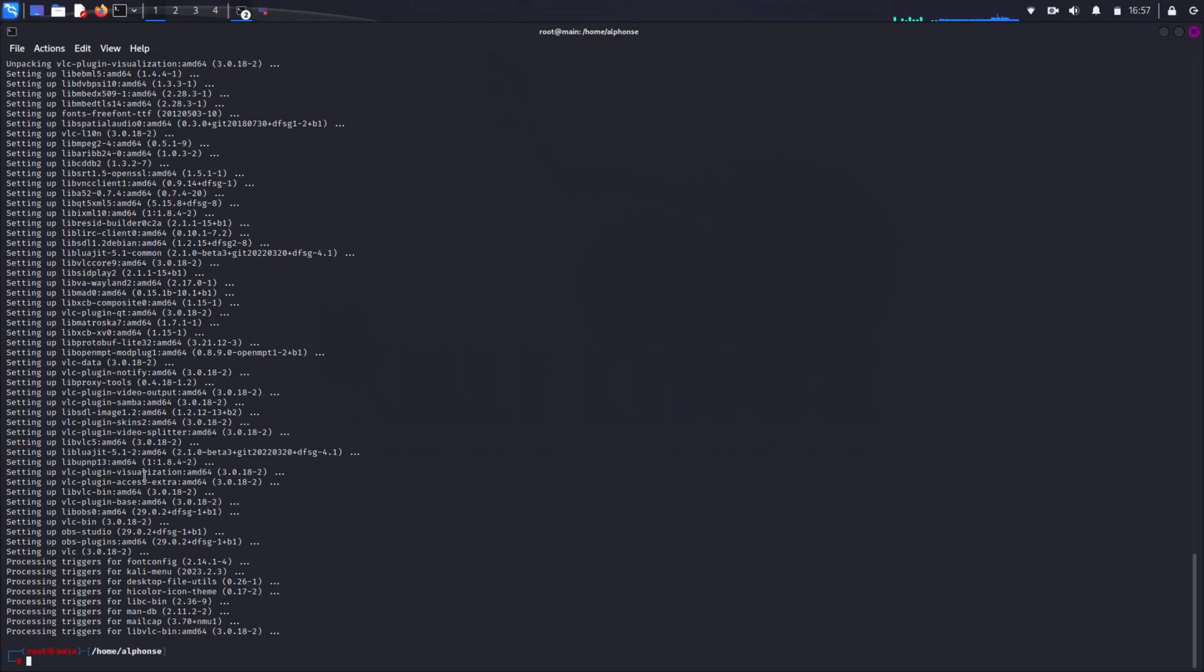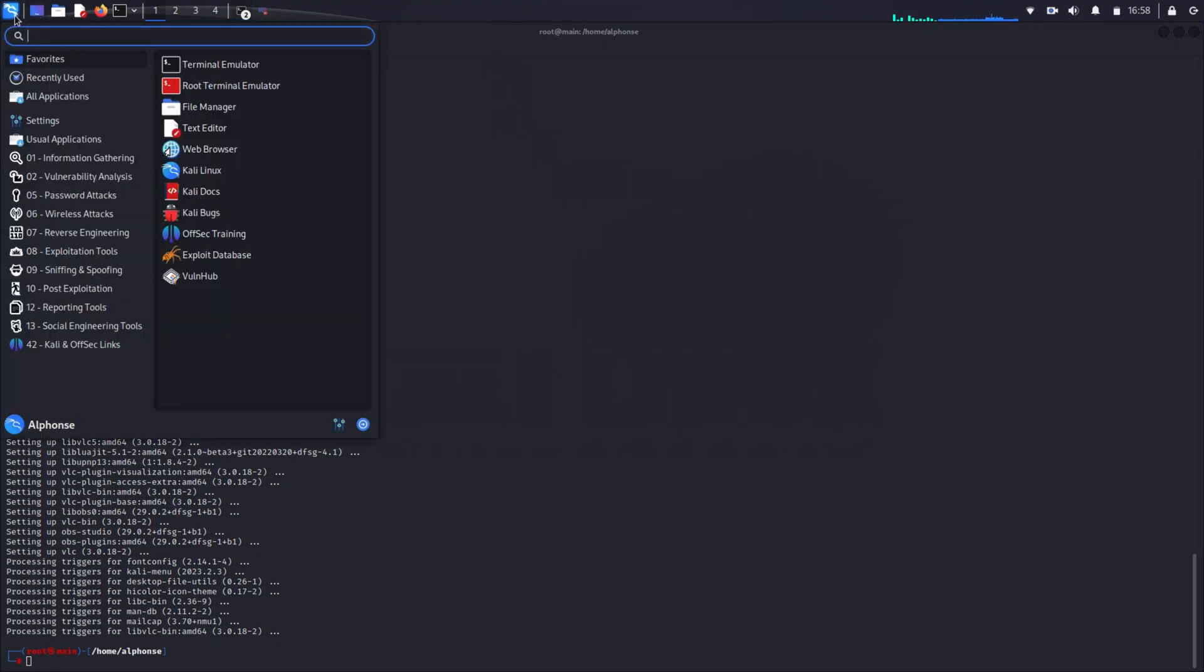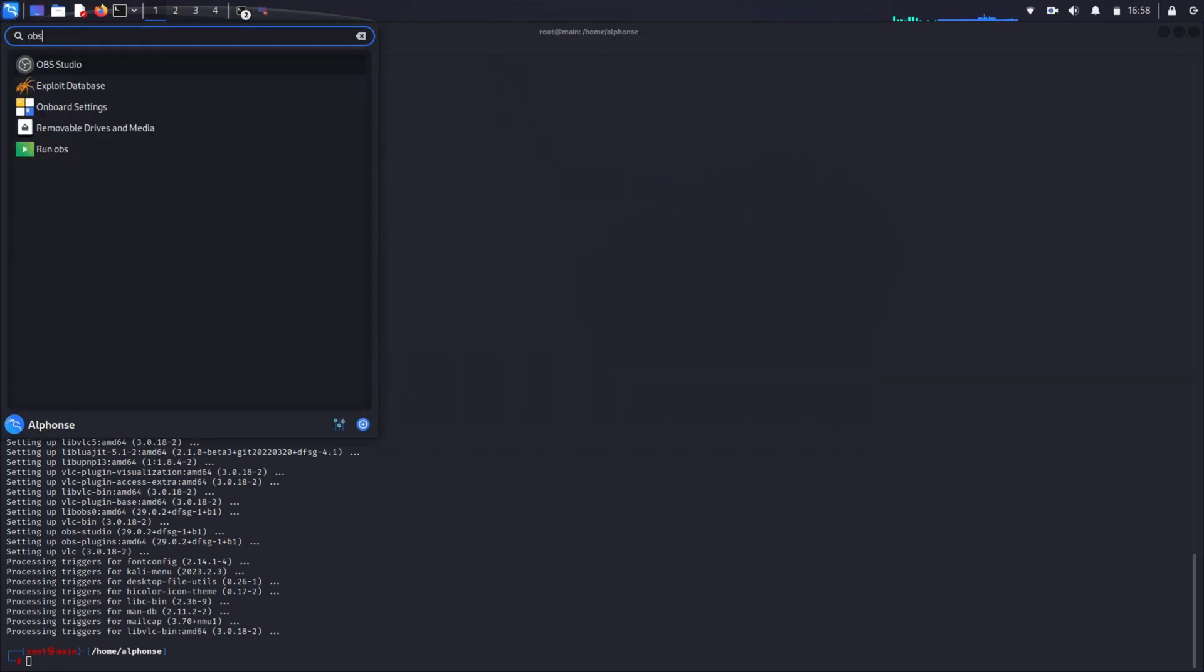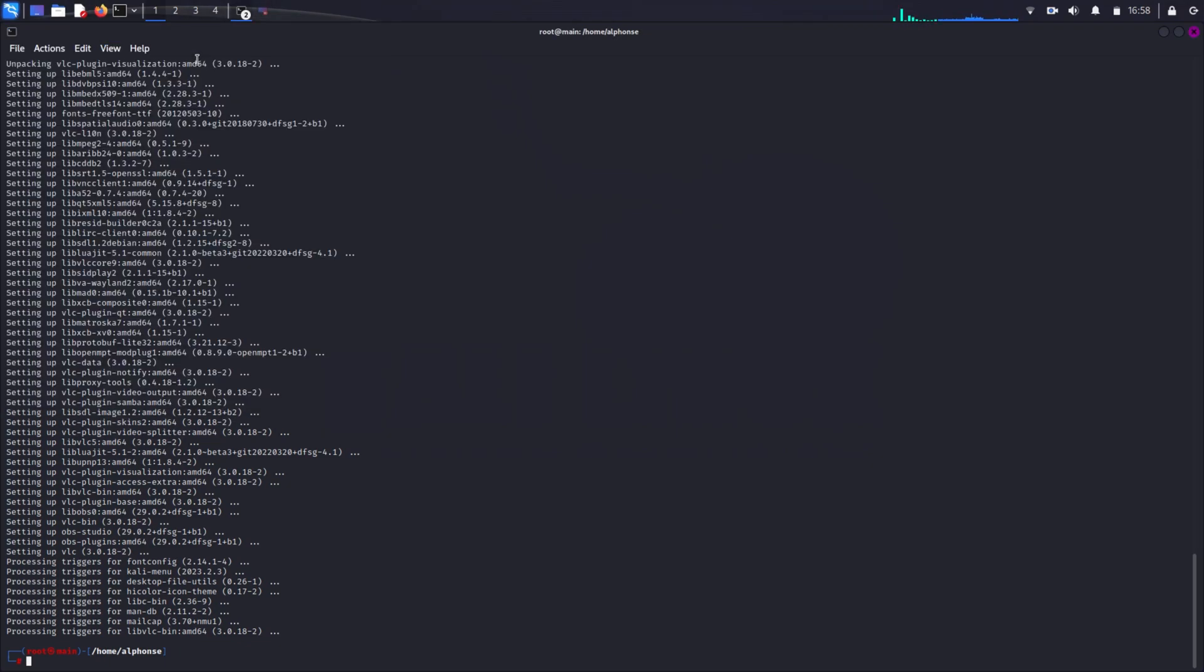Now our installation process has been completed. Then you just have to search OBS Studio in your search bar. You can see that it has already found OBS Studio.